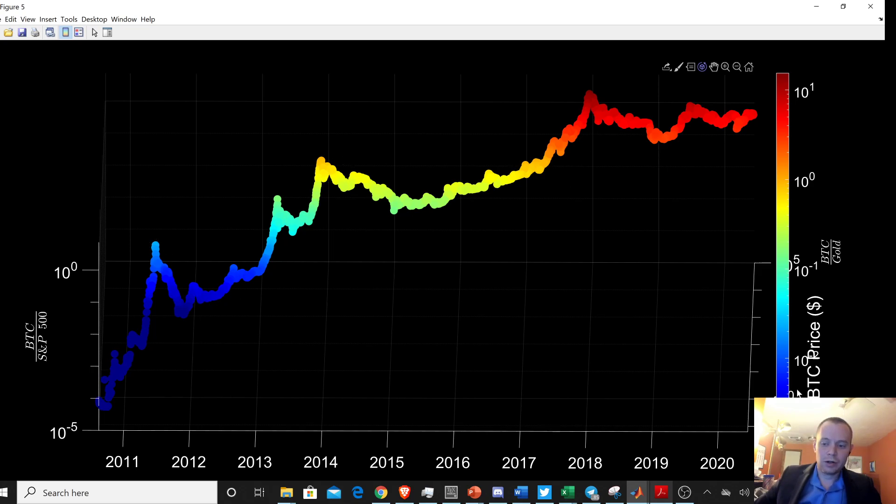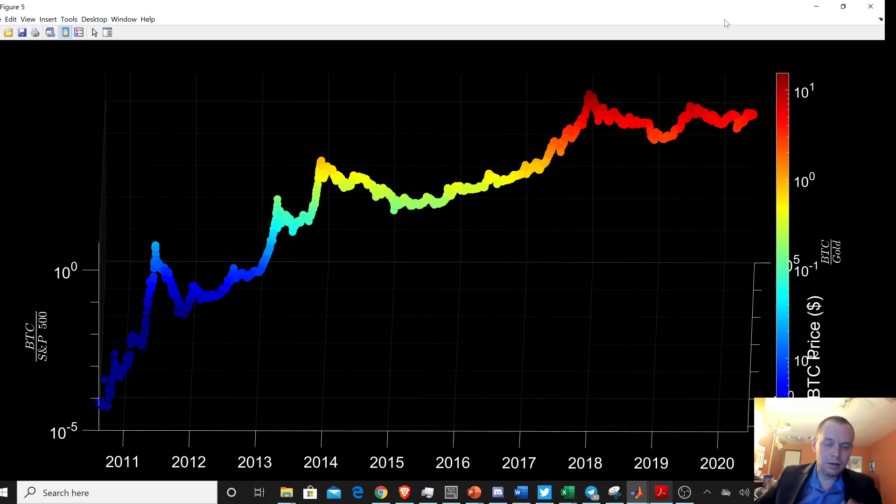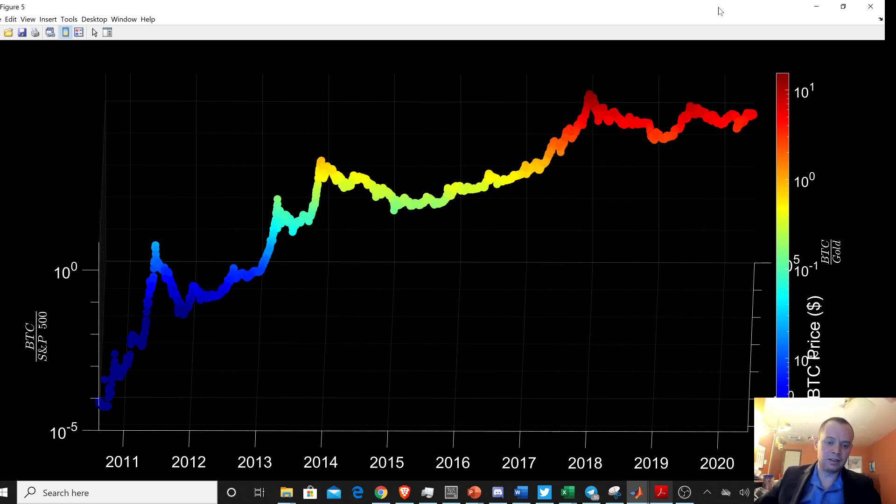And then you can also easily see the Bitcoin gold ratio. So here it's color coded by its gold ratio, which is also increasing very quickly. It's increasing by orders of magnitude over time. And we've shown this in another video where we looked at the price of Bitcoin versus gold and versus the S&P 500.